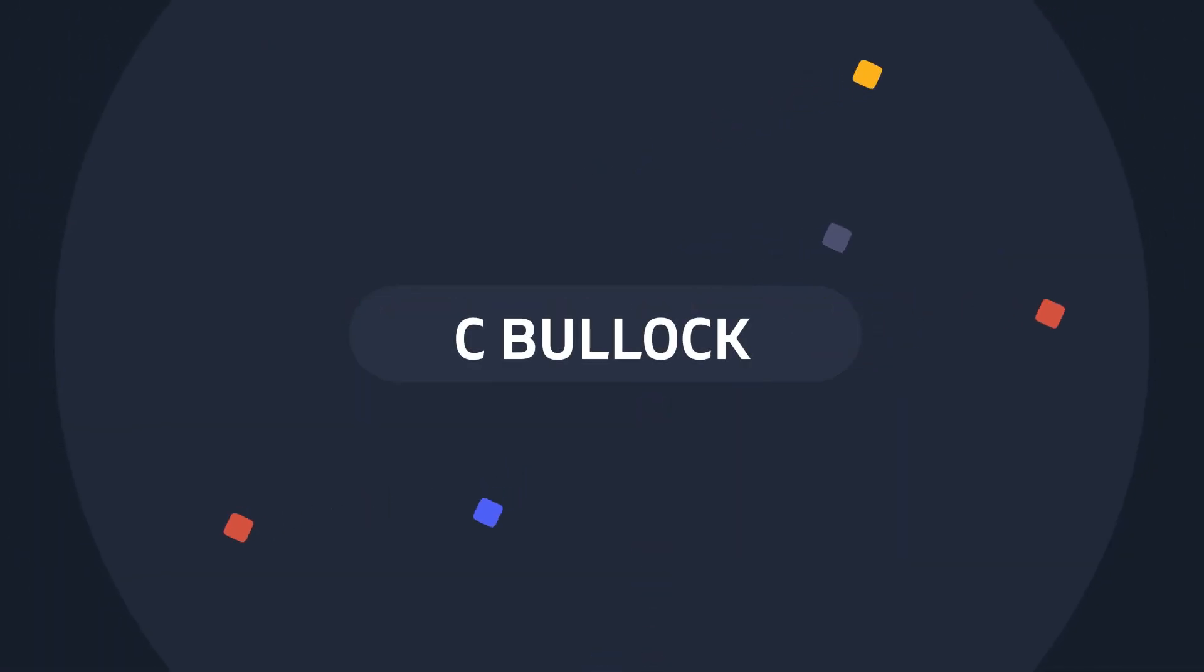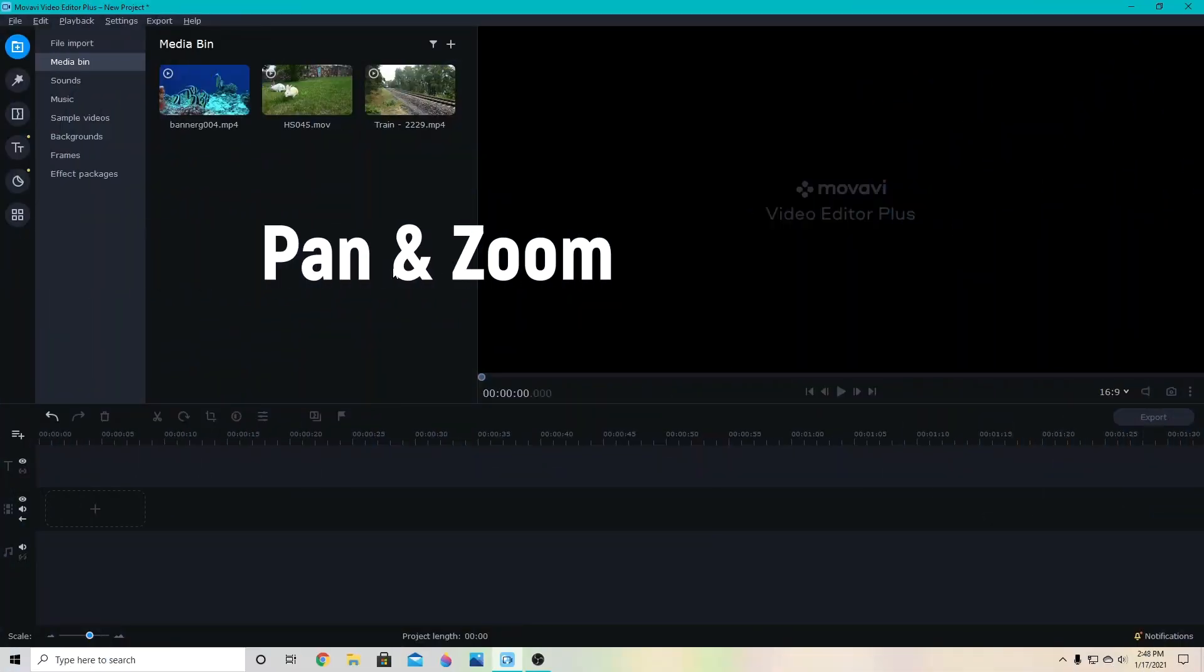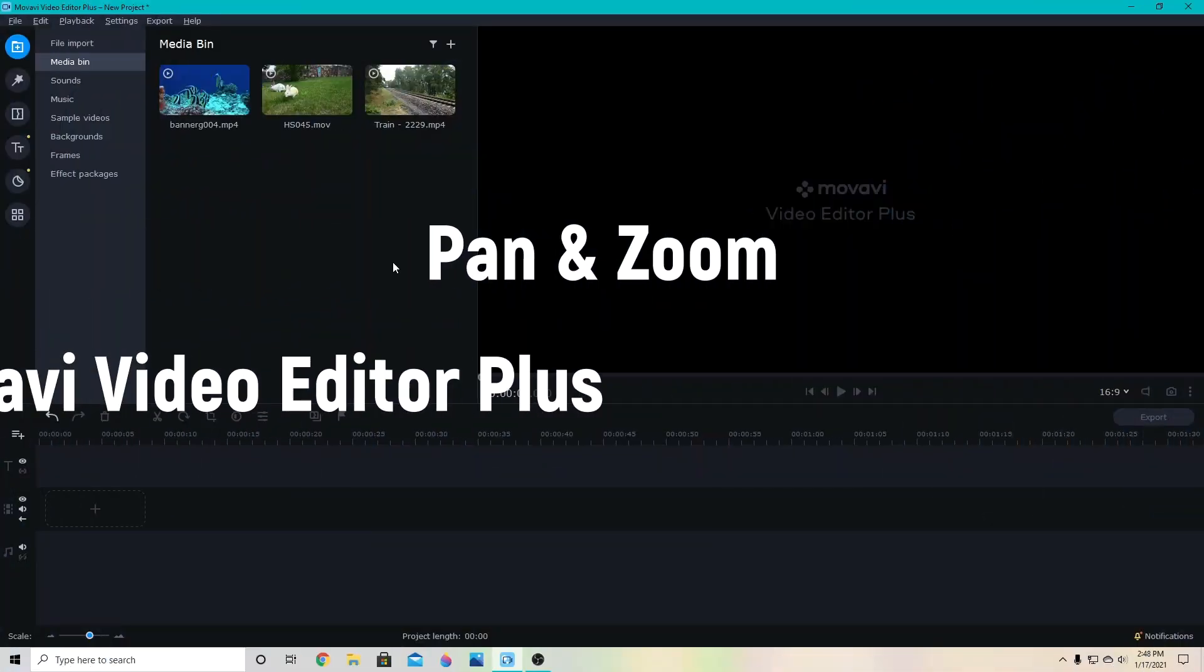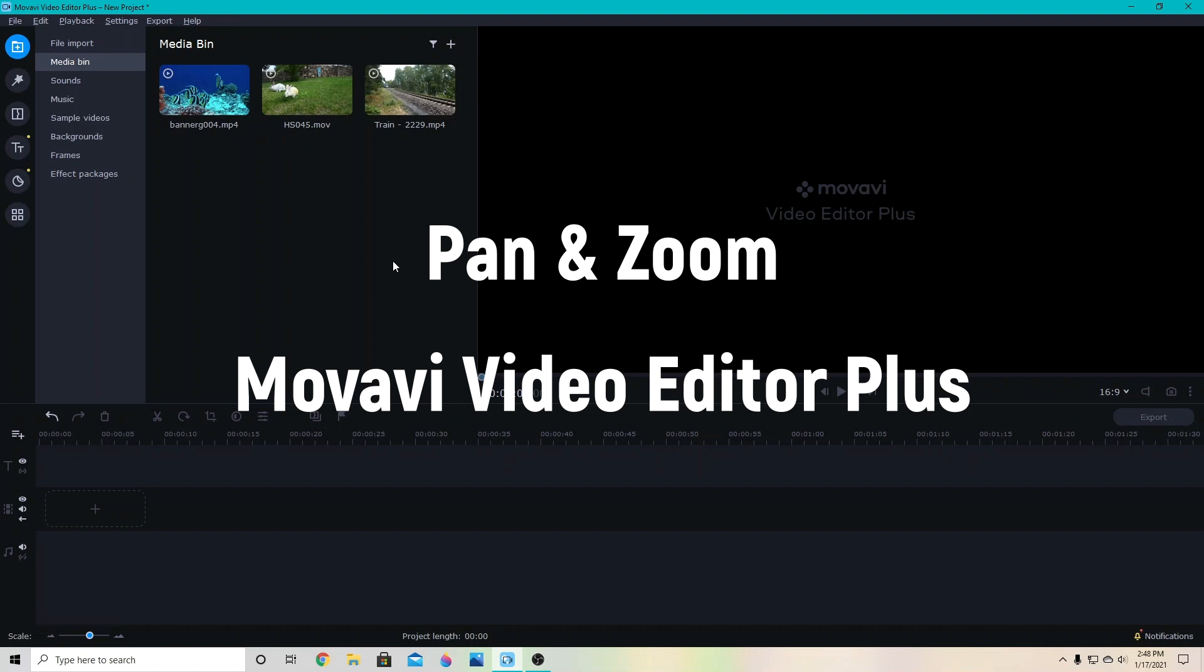Hey creators, today we'll be looking at how you can use pan and zoom in Movavi Video Editor Plus 2020 or 2021.